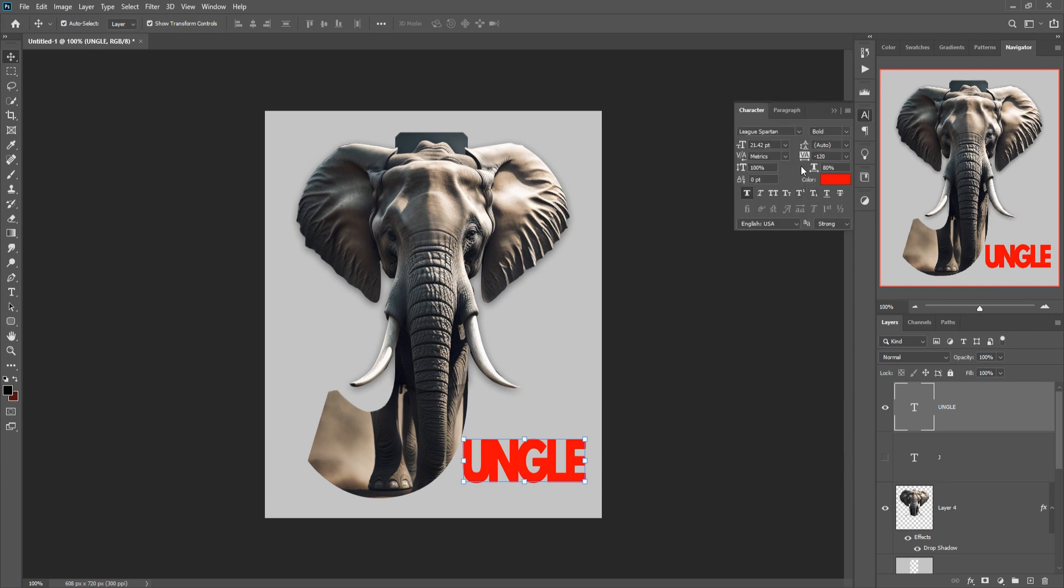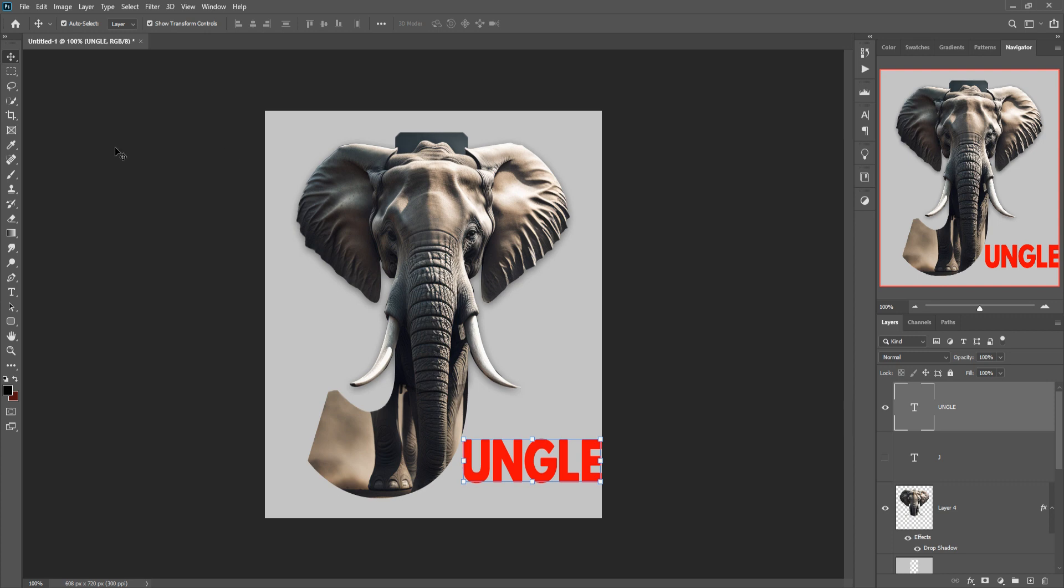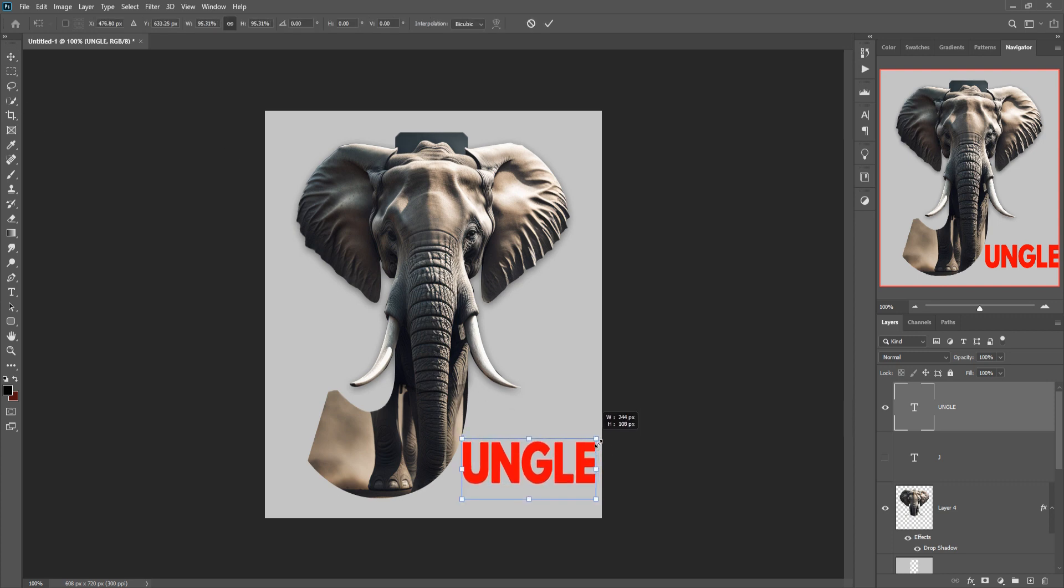Or you can also make a little bit distance. I think this one is perfect and adjust the size of your text.